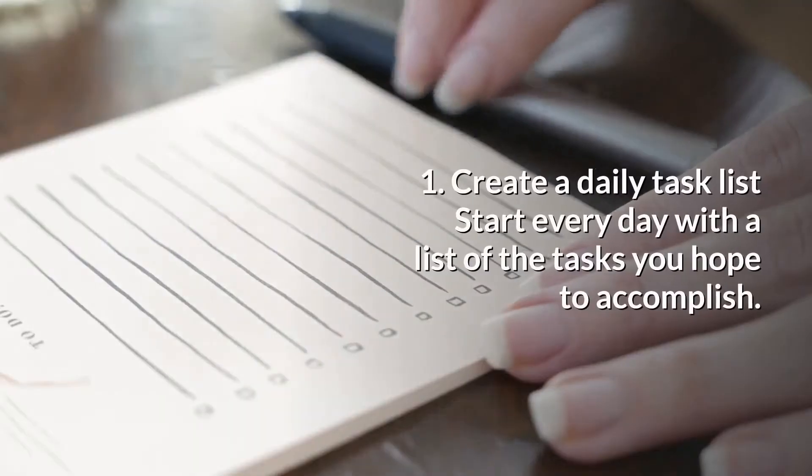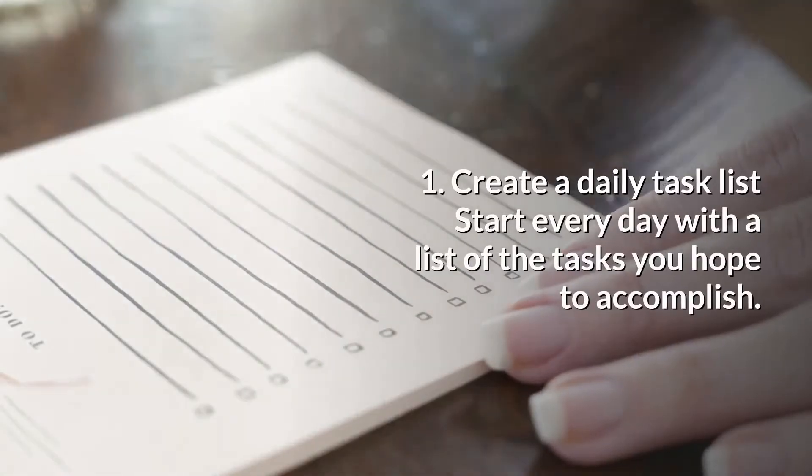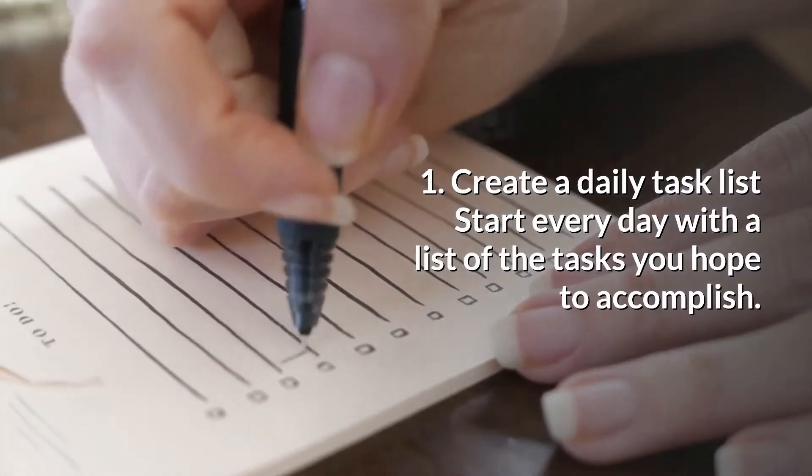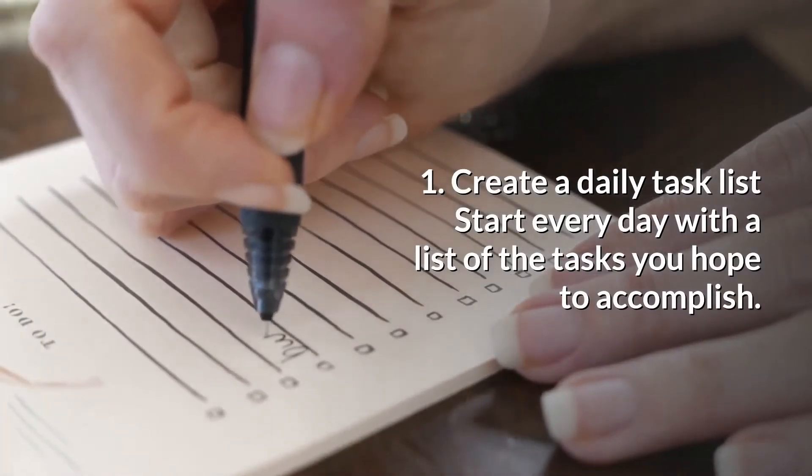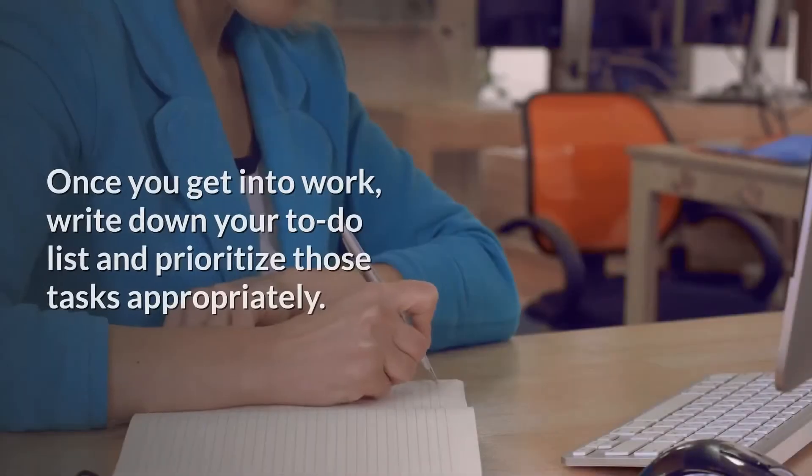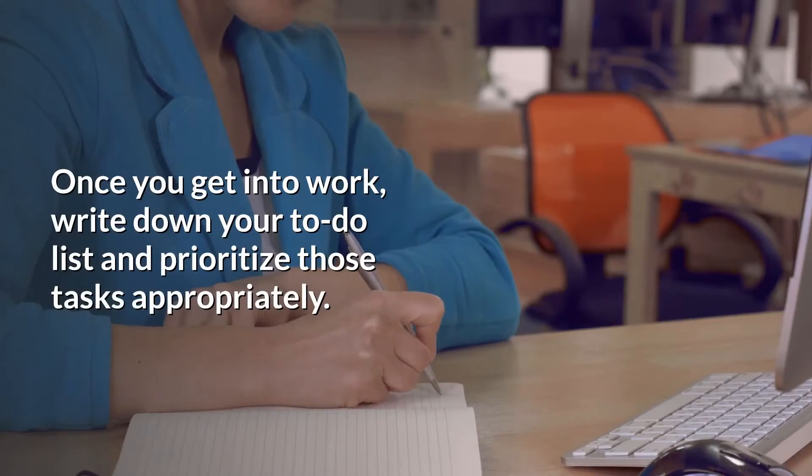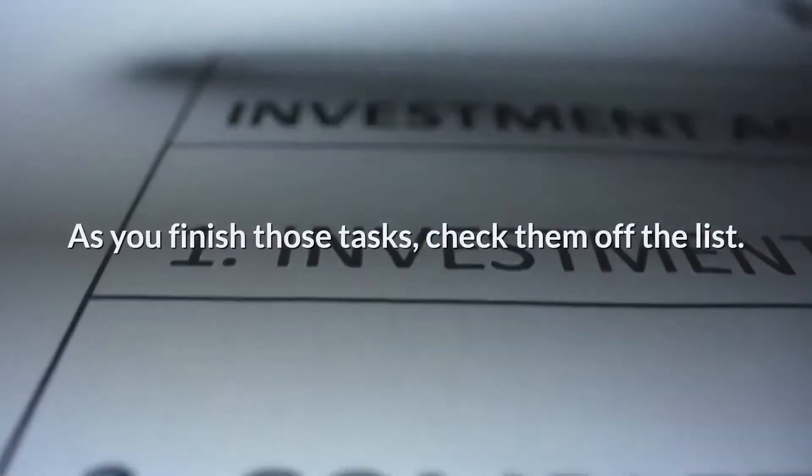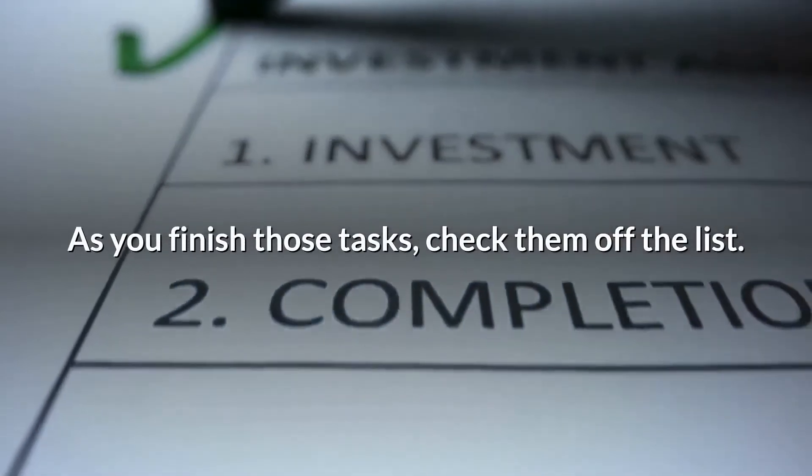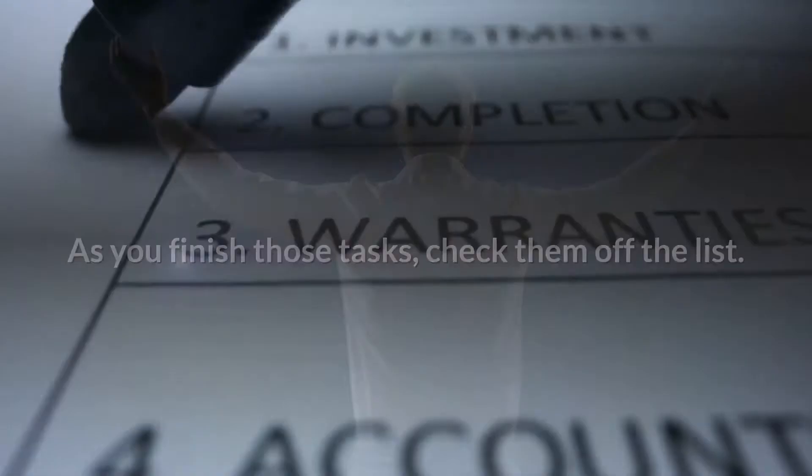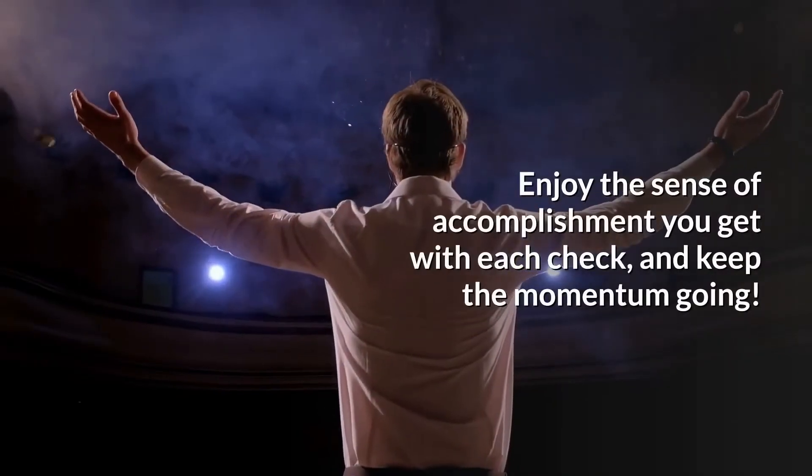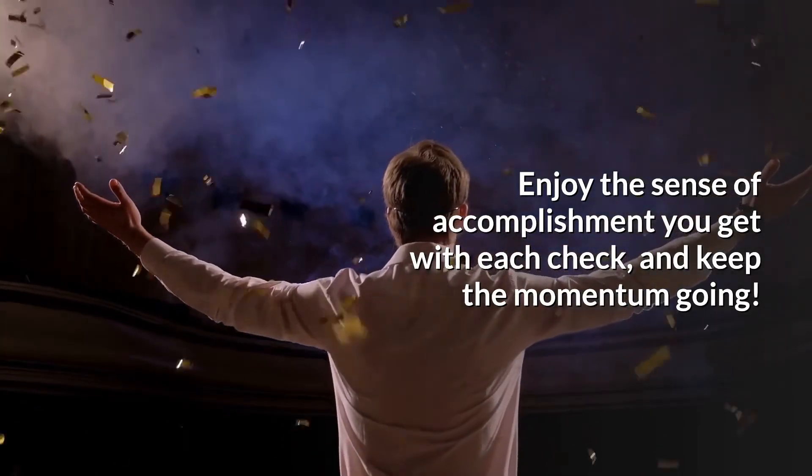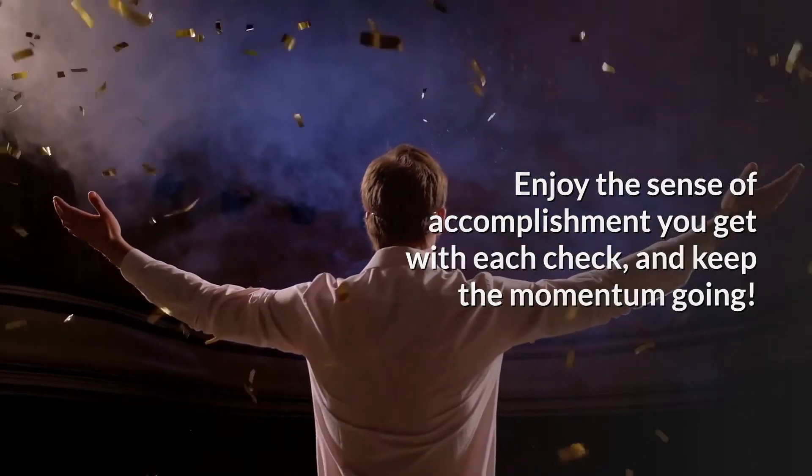1. Create a daily task list. Start every day with a list of the tasks you hope to accomplish. Once you get into work, write down your to-do list and prioritize those tasks appropriately. As you finish those tasks, check them off the list. Enjoy the sense of accomplishment you get with each check, and keep the momentum going.